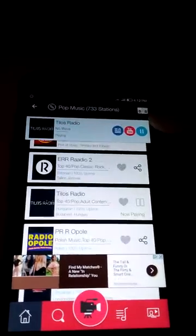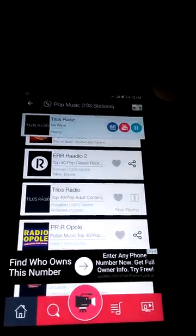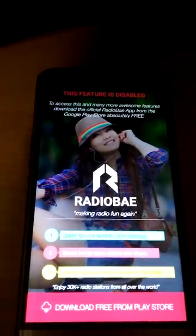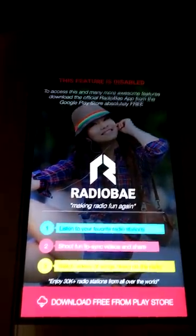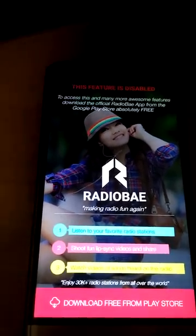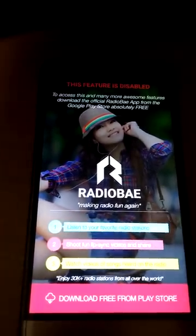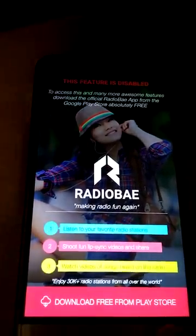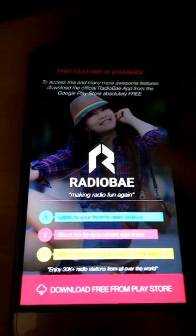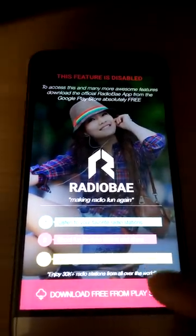Now the feature limitations: if you tap the YouTube icon, this feature is not available because these are the category genre-based applications. If you want the YouTube feature, you have to upgrade to the Radio Bay official app, which is what the ad is showing.